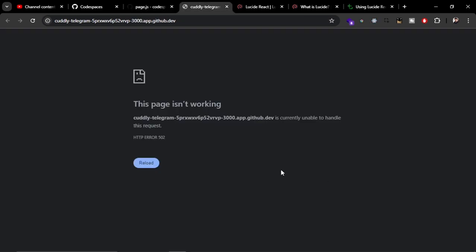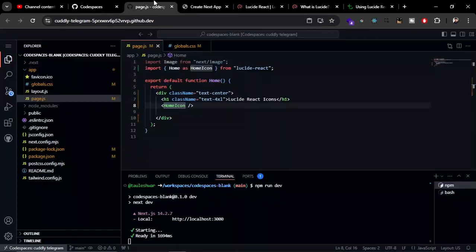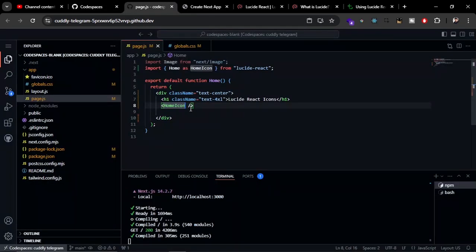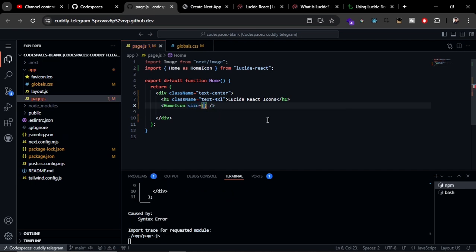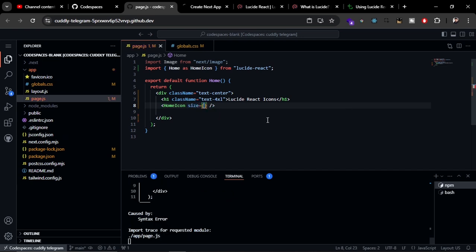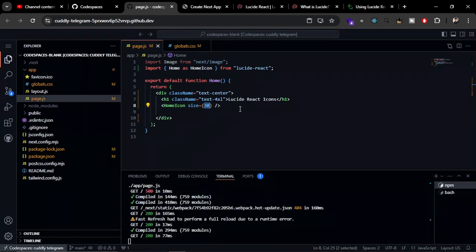Now let's refresh it. There you can see the icon, but we can also increase the size of this icon. Here you can pass the prop size and here you can give a value like 20. Let's try to give it 48. There you can see it is visible now.